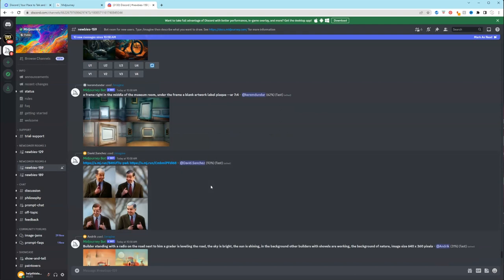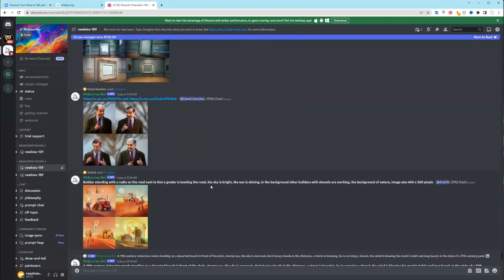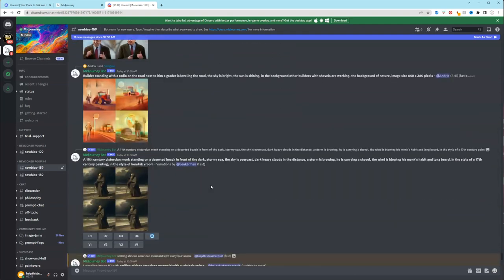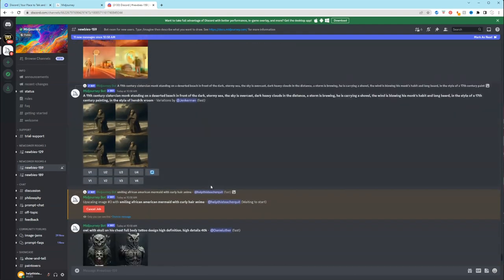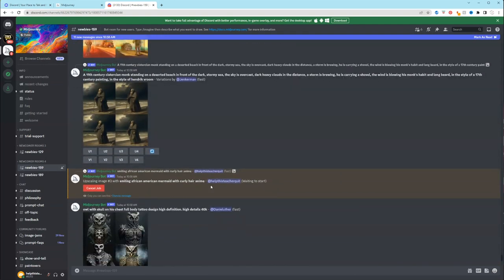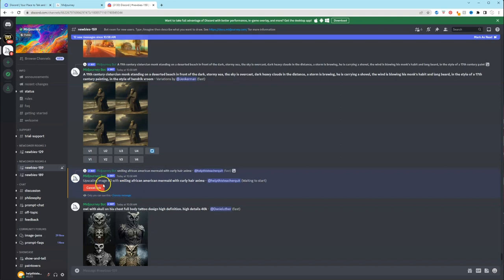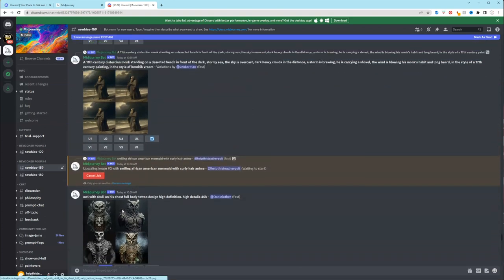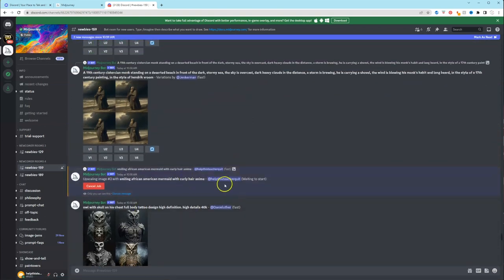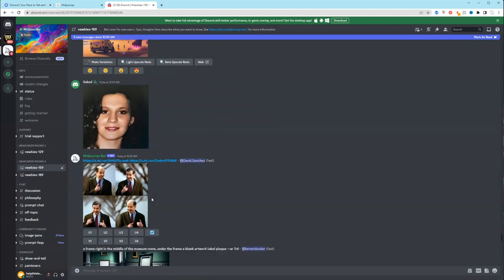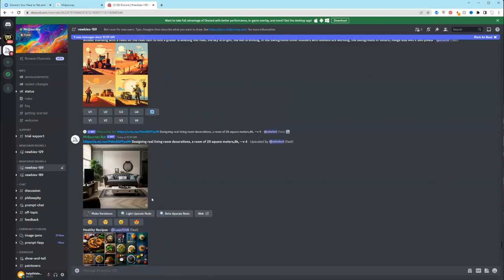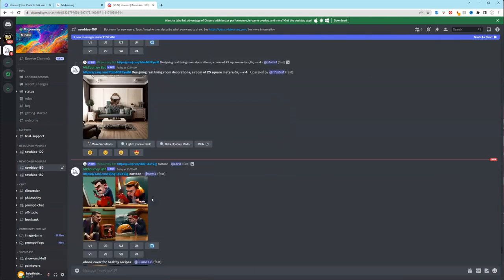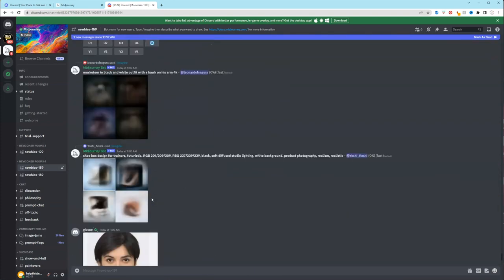Again, just scrolling down so you can see what other people are creating. So right now it says that it's upscaling image number three and it's waiting for it to start. Remember to go ahead and scroll down to the bottom because when it generates a new image, it's going to come in as a new post.